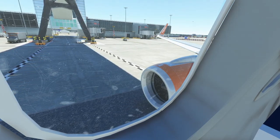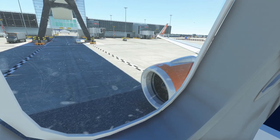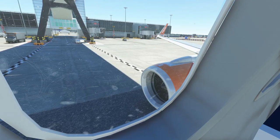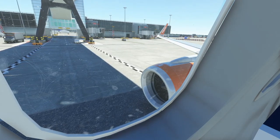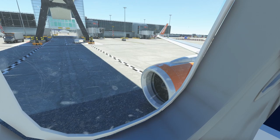If we land on water, take the life jacket from under your seat. Put it over your head, pass the tapes around your waist, click together, and pull the strap to adjust.